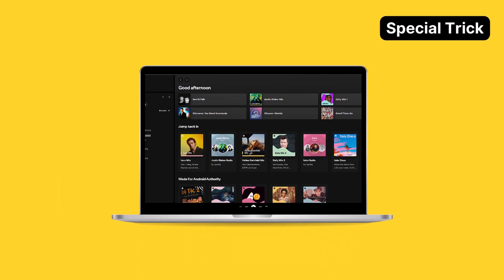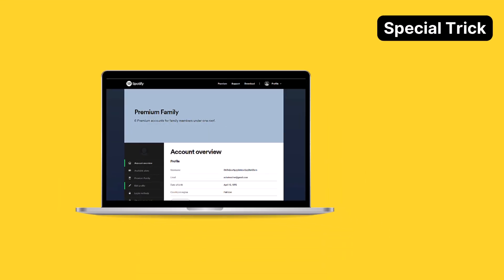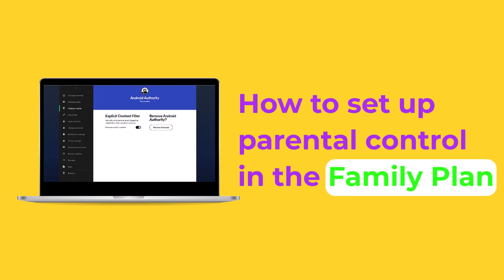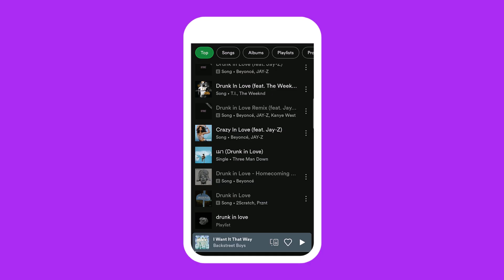Stay with us until the end, as we'll show you how to set up parental control in the family plan. So let's get started.